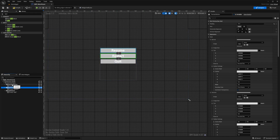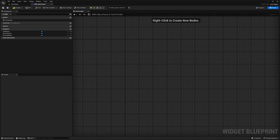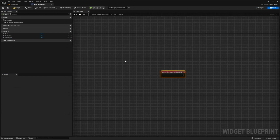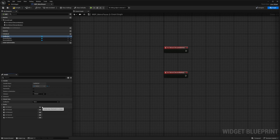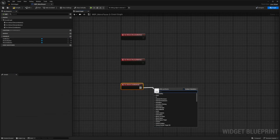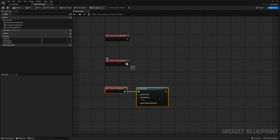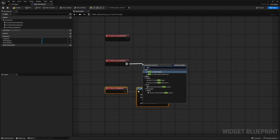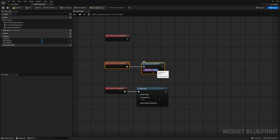Next I'll head over to the graph — this is where all the functionality will take place. I'll select the Resume Button and add an On Clicked event, then do the same for Restart On Clicked and Quit On Clicked. For the Quit Button, all we need to do is call the Quit Game function. For Restart, I'm going to use Open Level by Name — the level I'm in is called Demo Egypt — and reopen that level. Make sure it's spelled right and hit Compile.